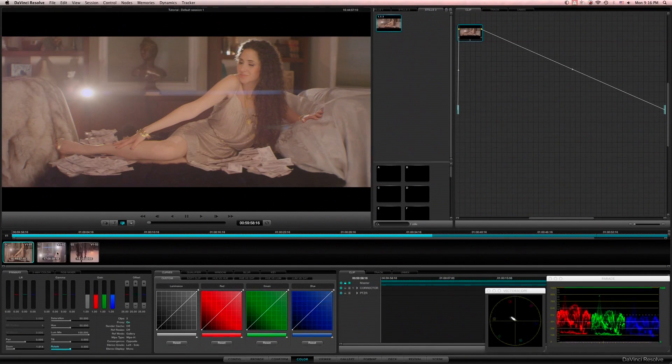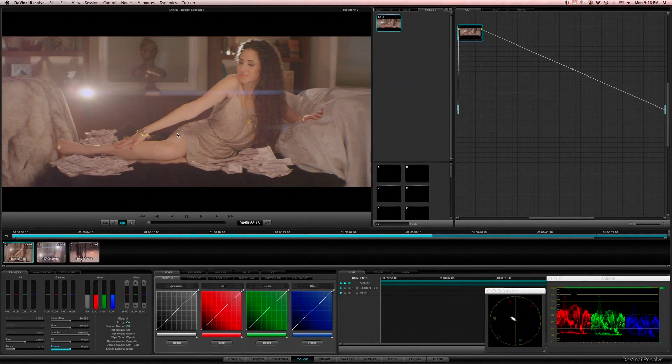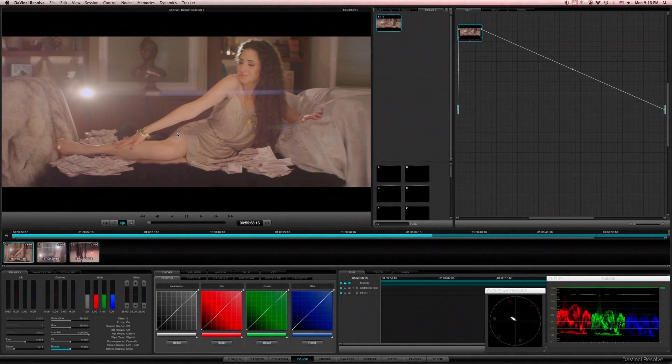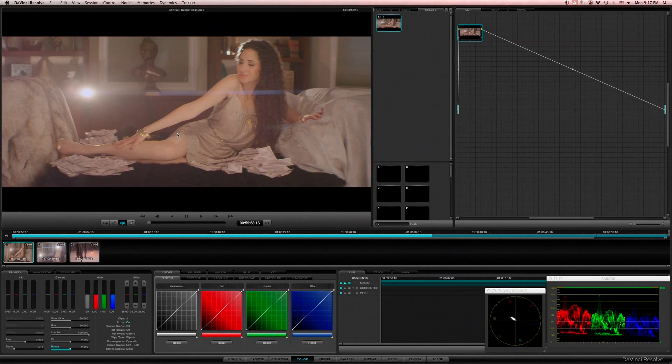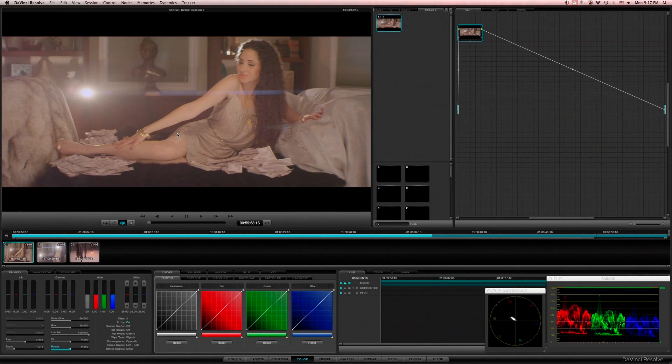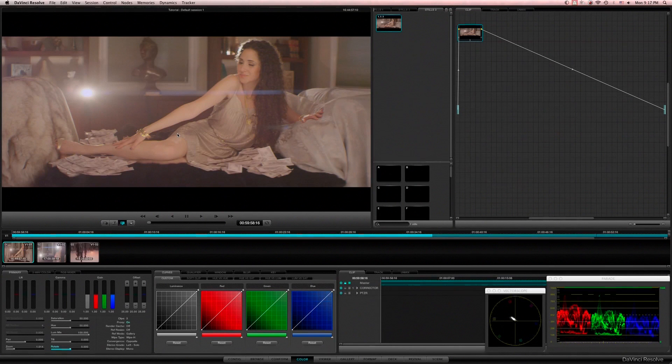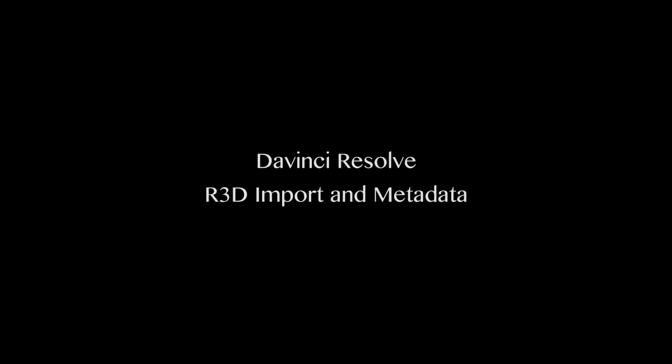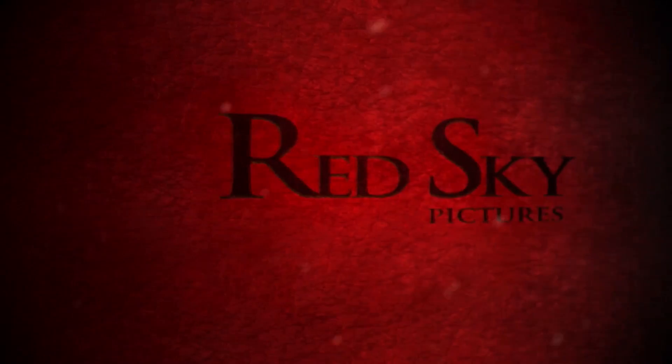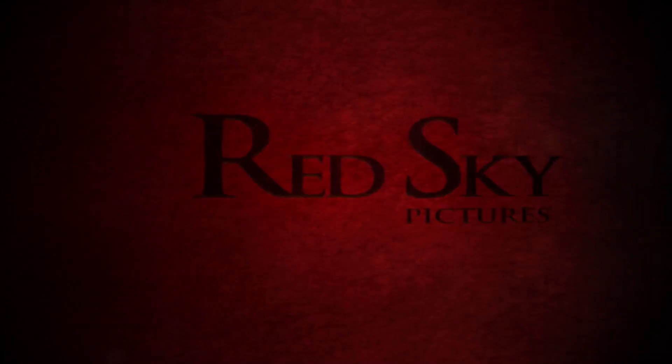So hopefully you enjoyed this short tutorial on importing R3D files and getting your metadata set up. And in the next tutorial we will be diving into actual color grading and adding nodes. So make sure you like us on Facebook and subscribe to our channel on YouTube for more tutorials like this.